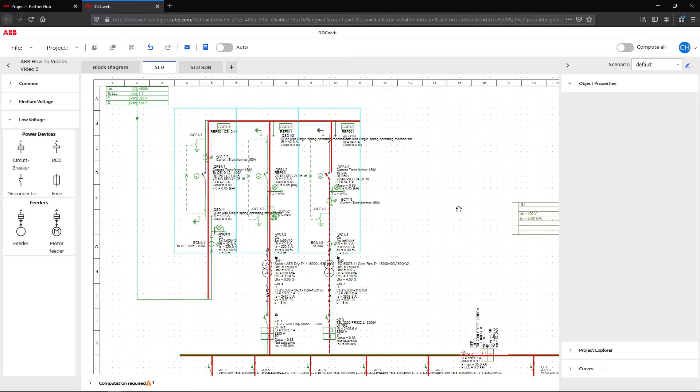With this scheme, the objective is to supply the entire plant with only one feeder from the medium voltage switchgear. The second feeder will remain disconnected in the normal condition as backup.